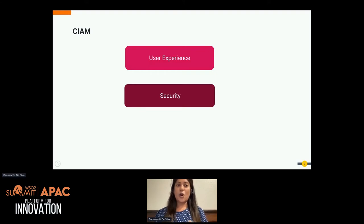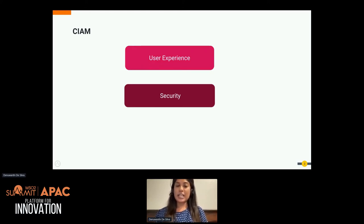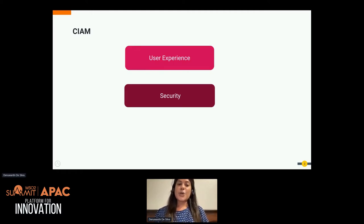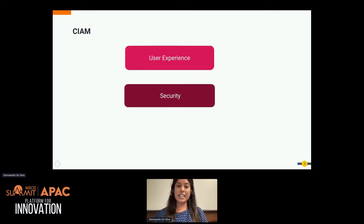But CIAM is all about your customers. They have options when it comes to you. If the user onboarding, login, and the overall experience in using your product is not satisfactory, it takes only a millisecond for them to switch to a similar product. So the main objective of CIAM is to drive revenue growth by attracting new customers and retaining them.